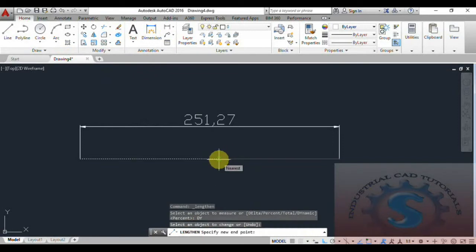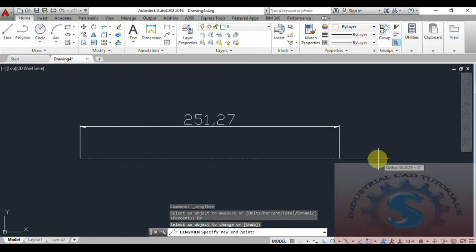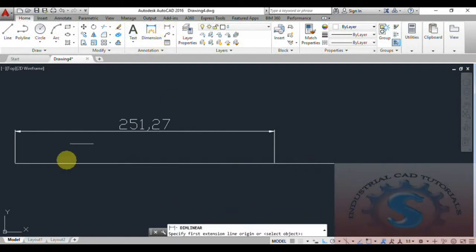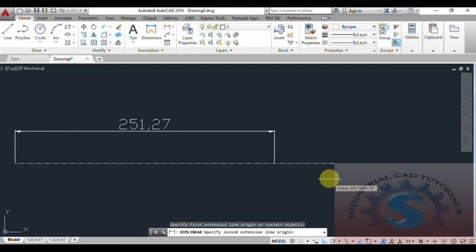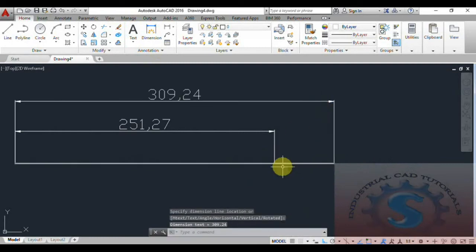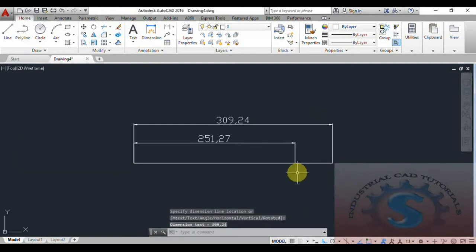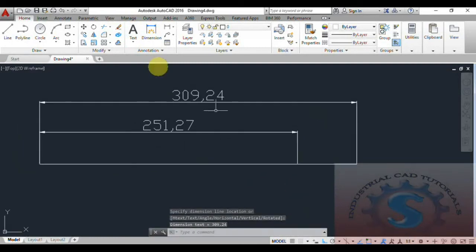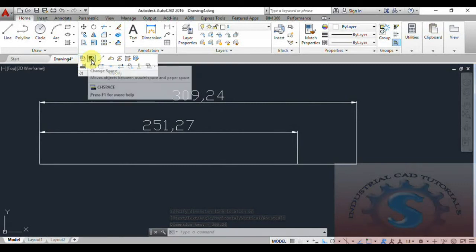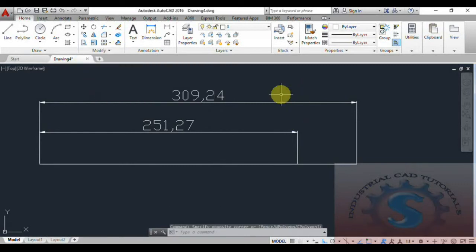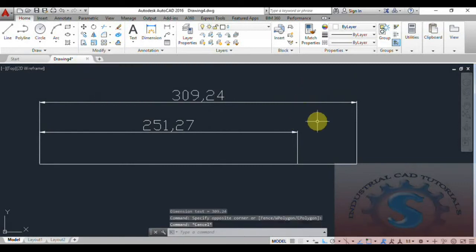Next, under Modify and Length, I want to explain the Dynamic option. Select the line and drag it — the line increases in length to whatever distance you need, based on where you place the end point. The length increases from 251 to 308. These are the commands: Set By Layer, Change Space, and Lengthen.